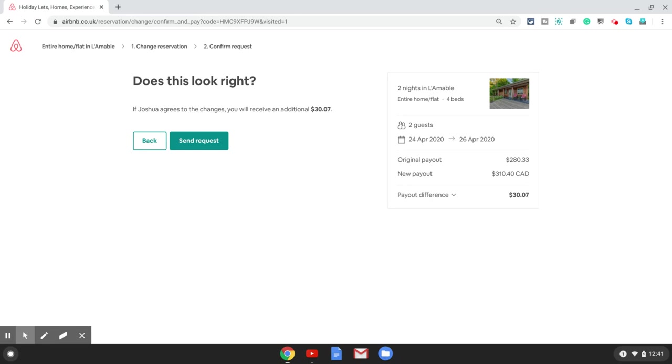After this Airbnb will send a notification to the guest and they can accept or reject the change you have done to the reservation.